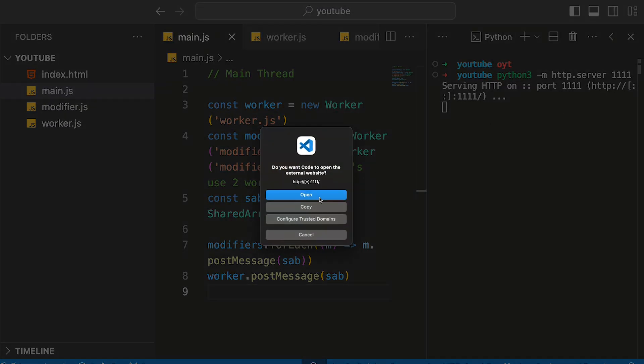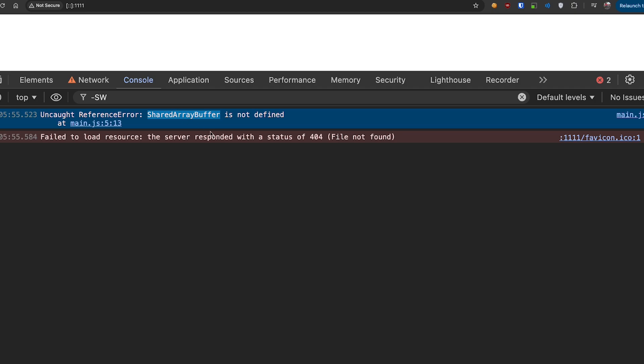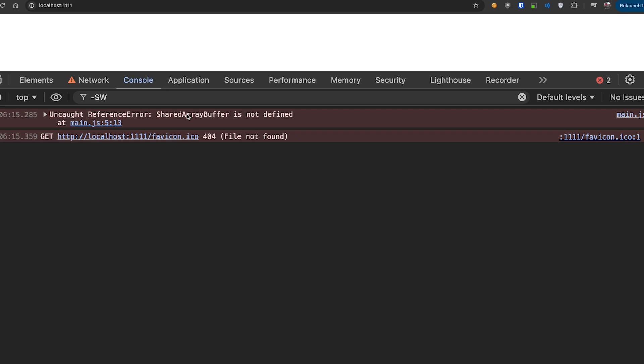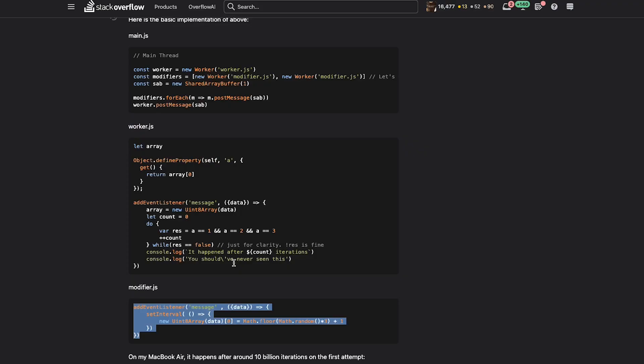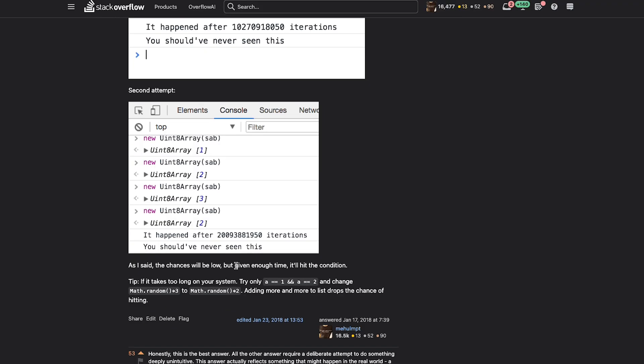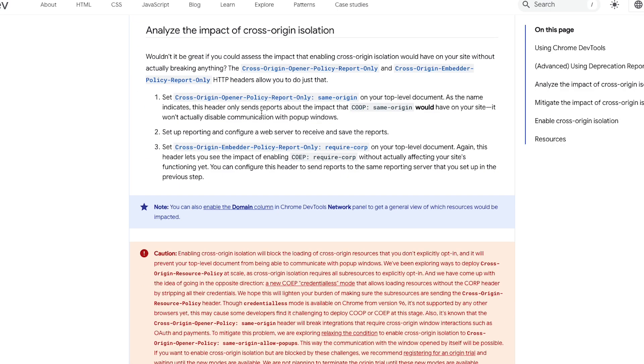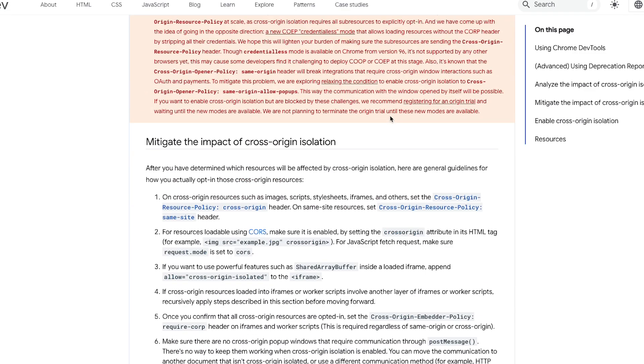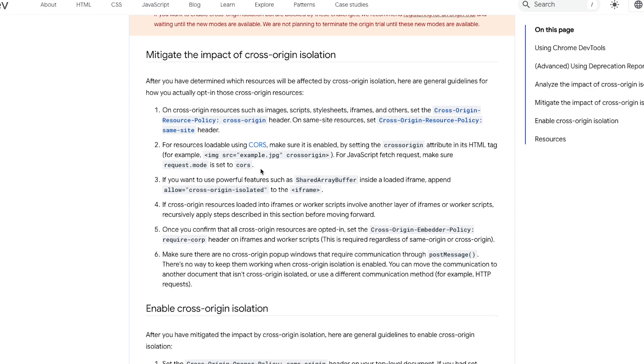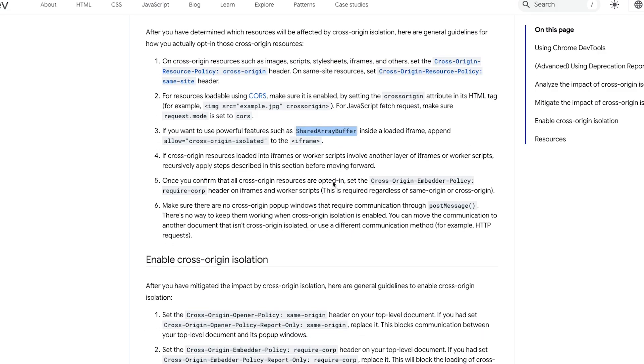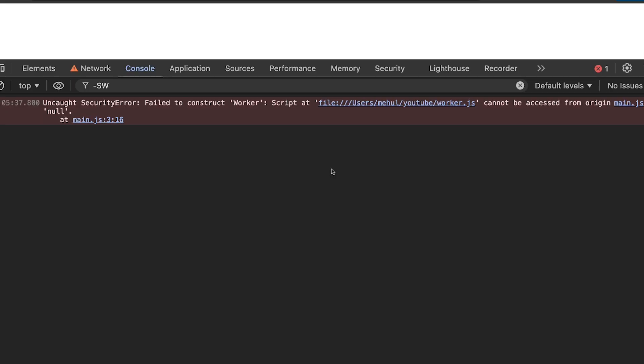This obviously does not work on file protocol, so we will need a small server. Let's spin up a Python server. Shared array buffer is not defined because we are likely running it on localhost on an unsecured network. Since the time I wrote this answer back in 2018, this has actually been disabled and secured a lot because of Spectre and Meltdown. If you want to use this, you would have to customize a few headers.